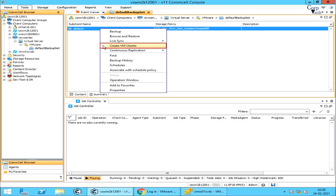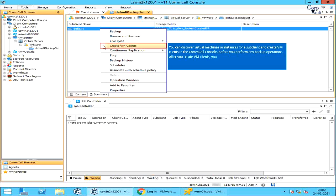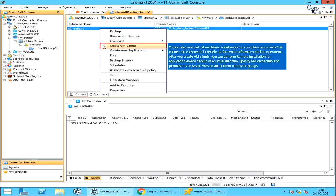Create VM Clients: you can discover virtual machines or instances for a sub client and create VM clients in the CommCell console before you perform any backup operations. After you create VM clients, you can perform remote installation for application-aware backup of a virtual machine, specify VM ownership and permissions, or assign VMs to smart client computer groups.